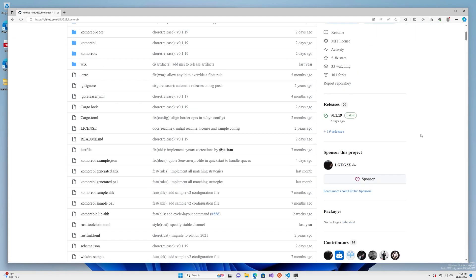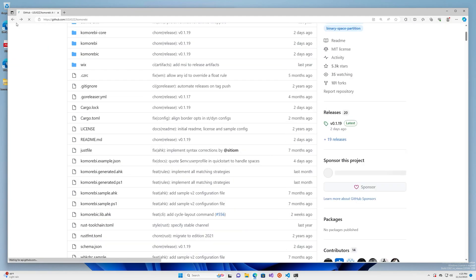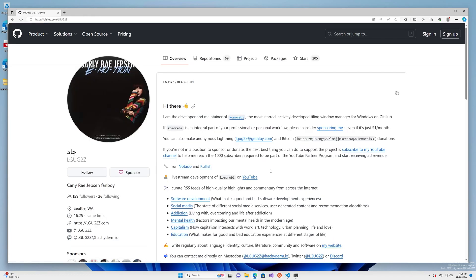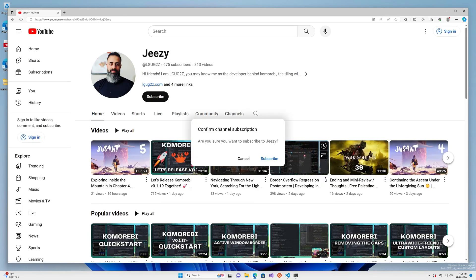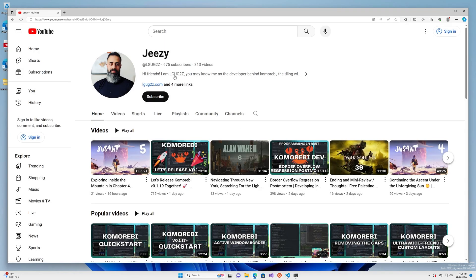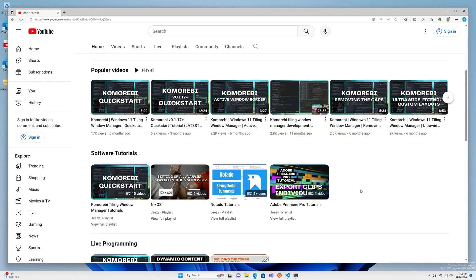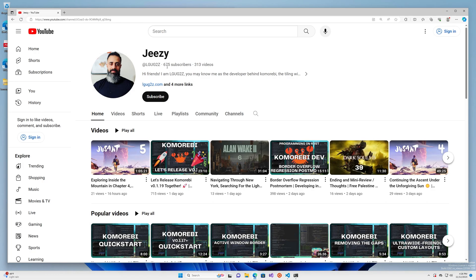If you too would like to become a sponsor, head on over to the repo and hit the sponsor button. Even if you're only able to sponsor for a dollar a month, it just makes such a huge difference to me. If you're not in a position to become a sponsor, the next best thing you can do is subscribe to this channel on YouTube. We currently have 675 subscribers — I do not get a cut of those ads until we hit 1000 subscribers, so if you do subscribe, it's a really nice passive way to support the future development of this project.